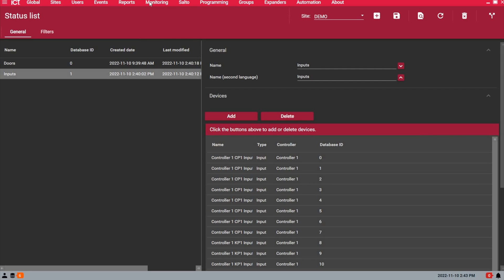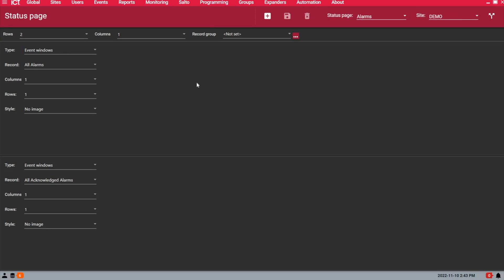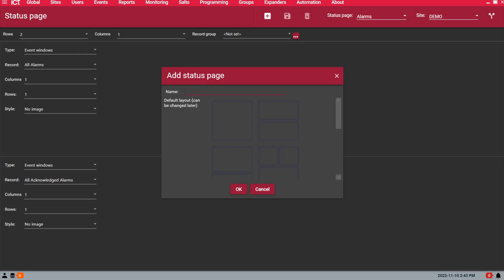Under monitoring and setup, you will need to go to status page editor. The system will show you the default one which is the alarms page. You want to add another one, let's call it events and devices.